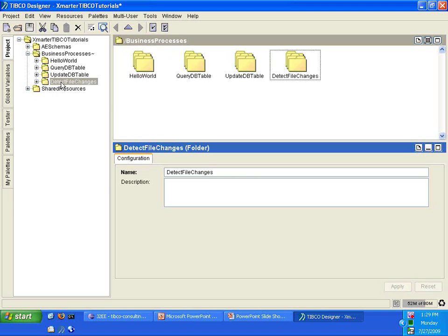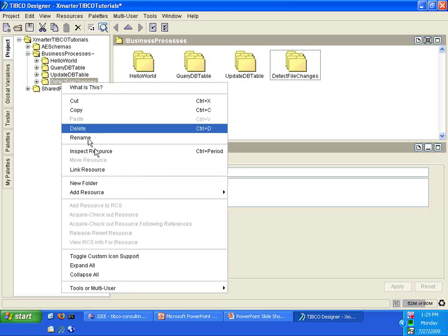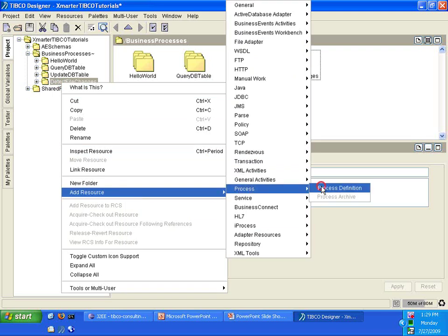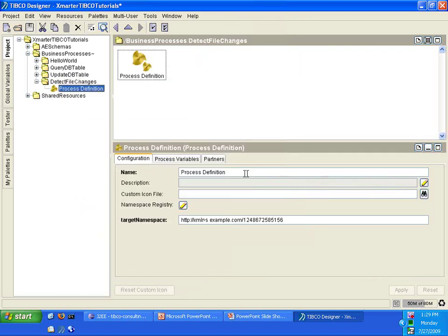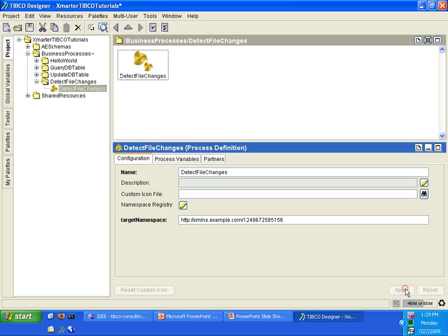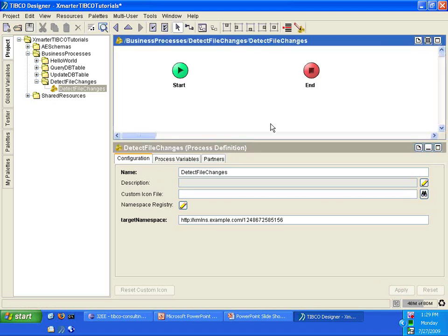Inside the Detect File Changes folder, right-click, select Add Resource, Process, Process Definition. Rename the new process definition to Detect File Changes. So let's double-click on the Detect File Changes Process Definition.